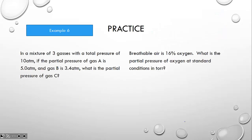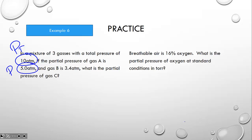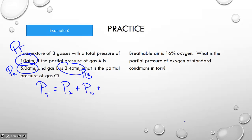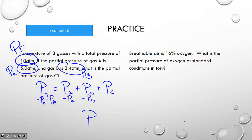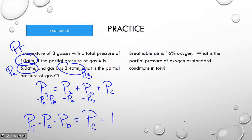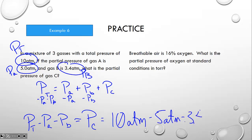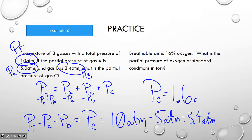In Example 6, if we have a mixture of gases with a total pressure of 10, the partial pressure of A is 5, and the partial pressure of B is 3, what is the partial pressure of the third gas? The total pressure is the sum of all gases. So if we want C by itself, we subtract A and B from both sides. The partial pressure of gas C would be 10 minus 5 minus 3, giving us 1.6 atmospheres for gas C's partial pressure.